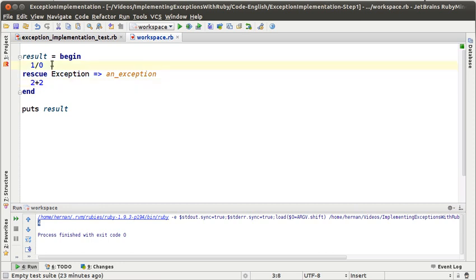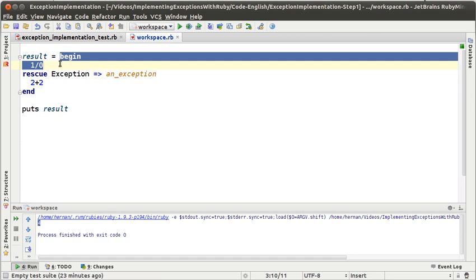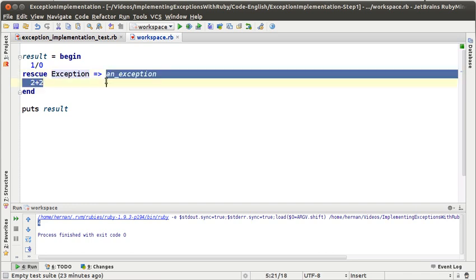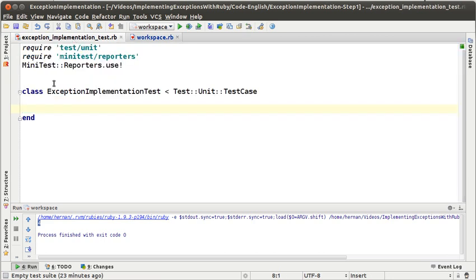So remember that we have three parts: the code that you want to handle exceptions from, the exception type, and the exception handler. With that in mind, we will go and start writing our first test.